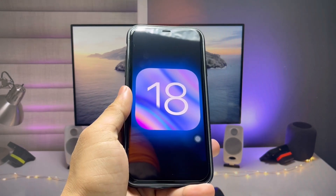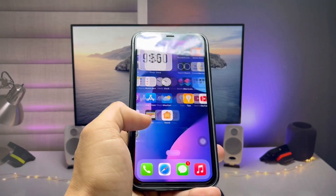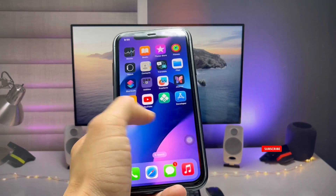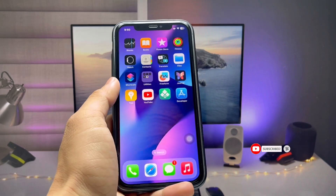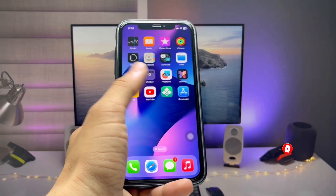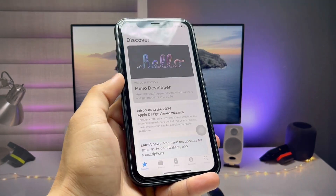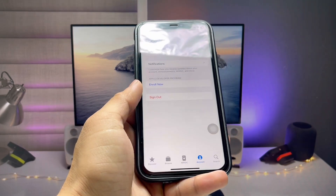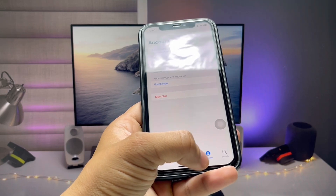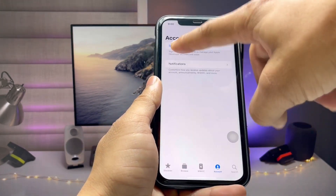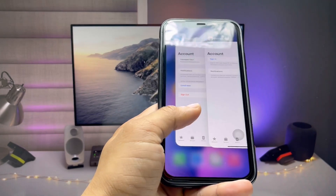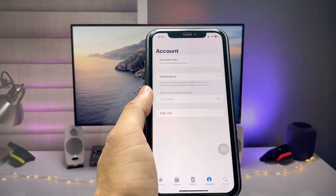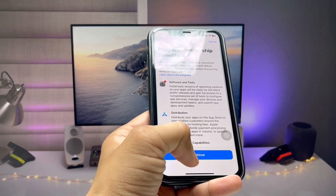First of all, in the first method we need to install an application — this is the Apple Developer app, which is very similar to the App Store application icon. Go and install this app on your device. After installing, tap OK, then click on the Account option. Here you will see the Sign Up option, so click on Sign Up and enter your Apple ID information.